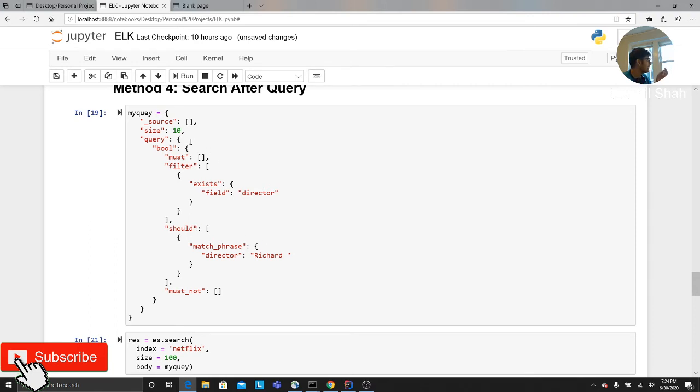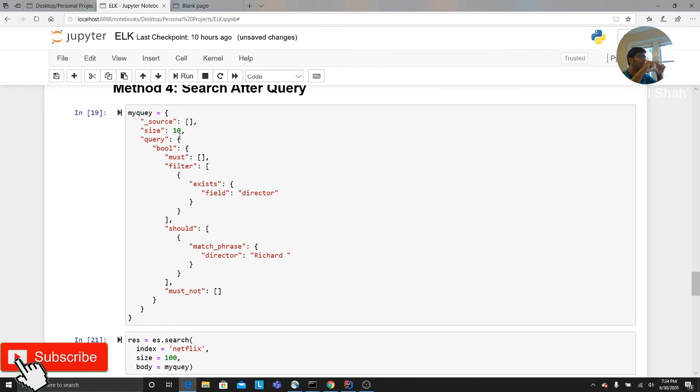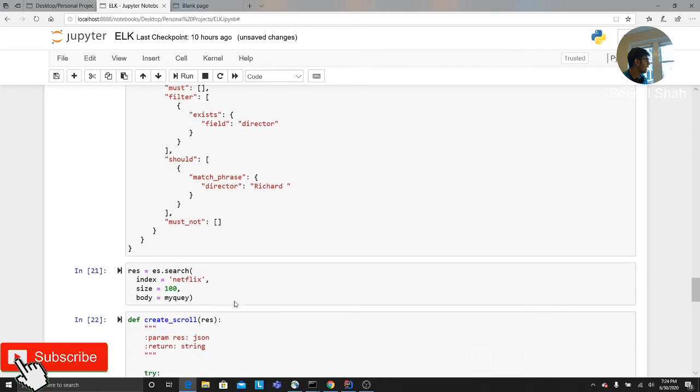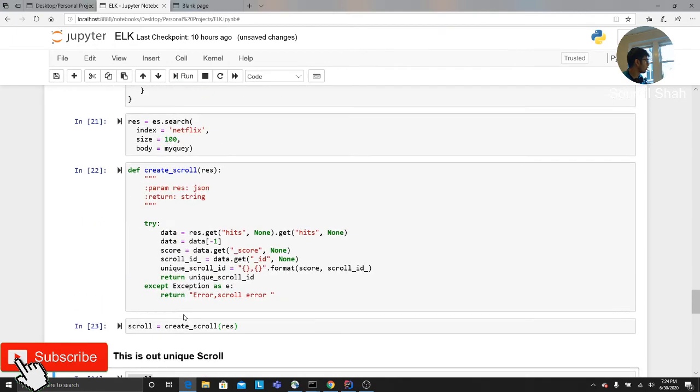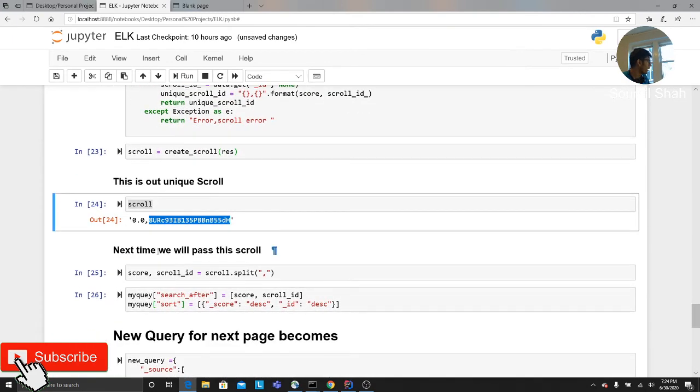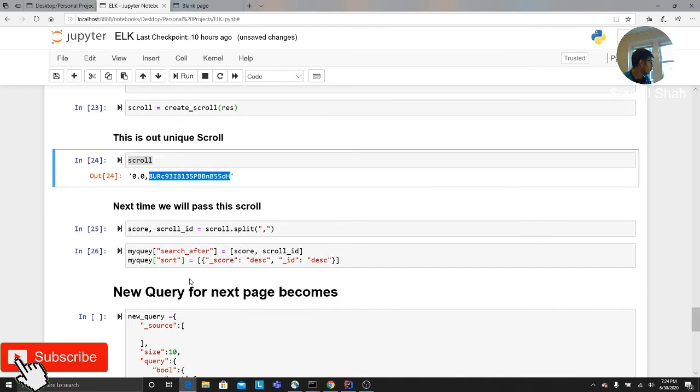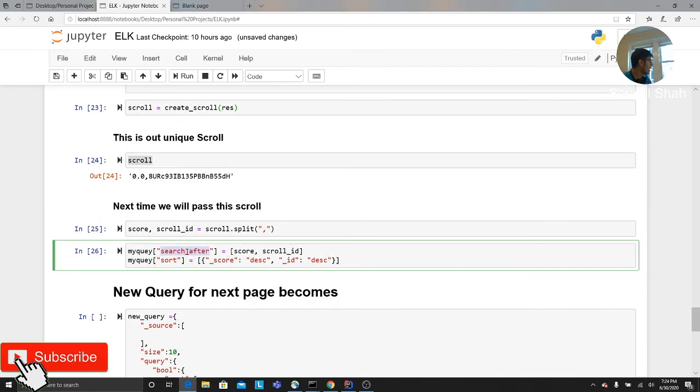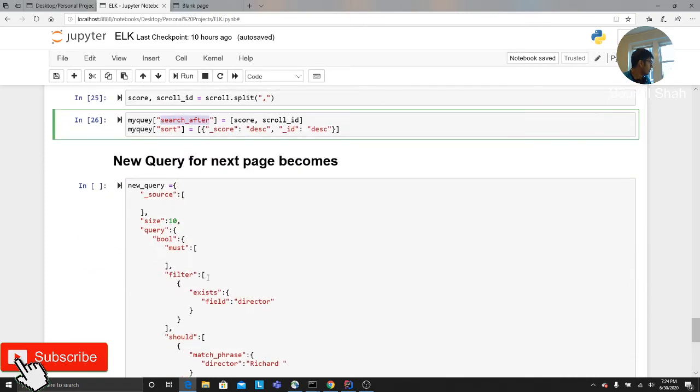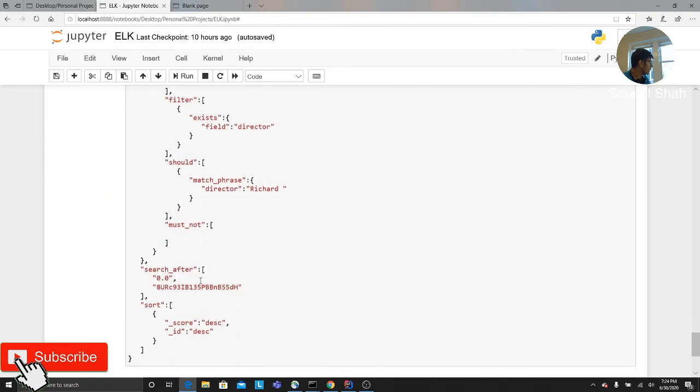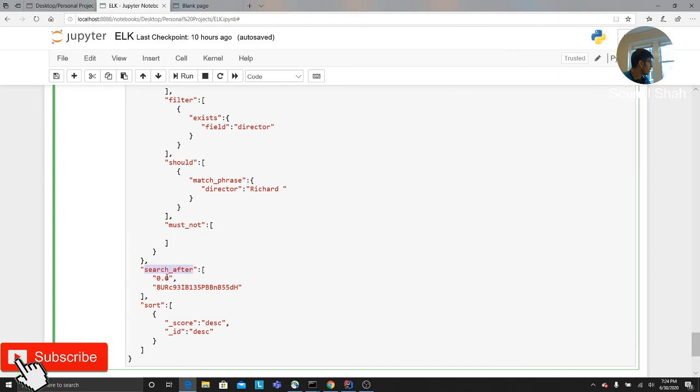So I need the ID of the 10th person. So I'm going to take that and I'm going to take the score and I'm going to combine that into a scroll ID. And then what I do is basically whenever you go to the next page, what you would do is basically you add the search after keyword in the query and you pass the score and scroll ID. So this is how it looks like: the same query, but now you have a search after. So this tells Elasticsearch, hey, search all the documents, but after the 10th person.